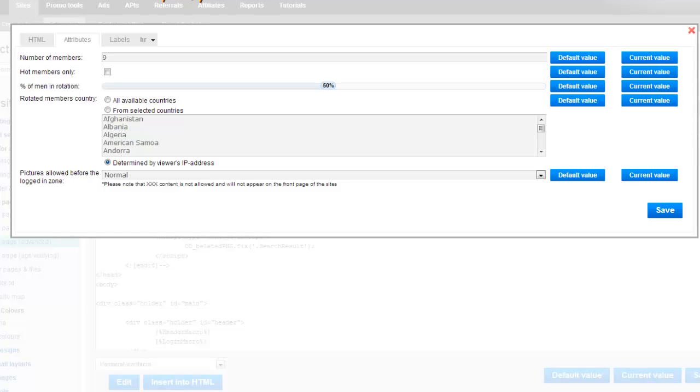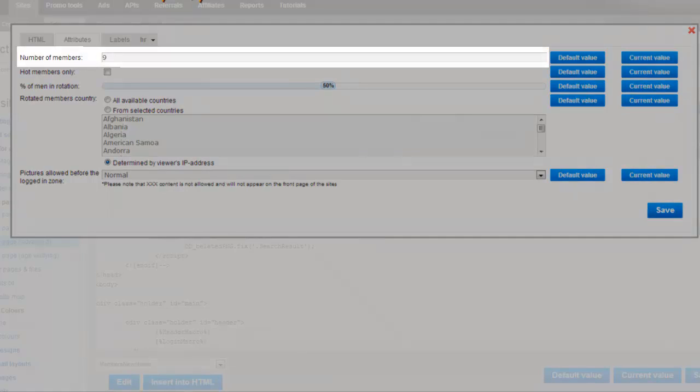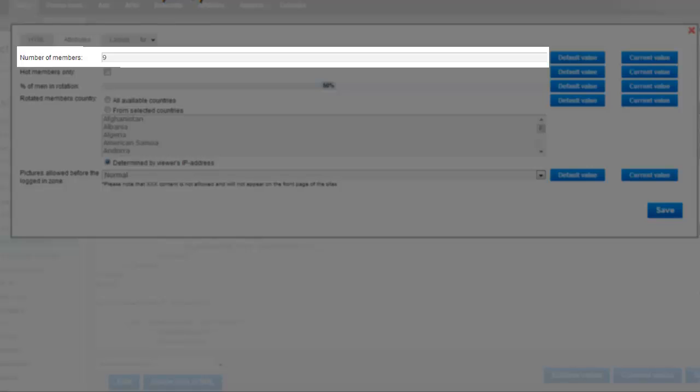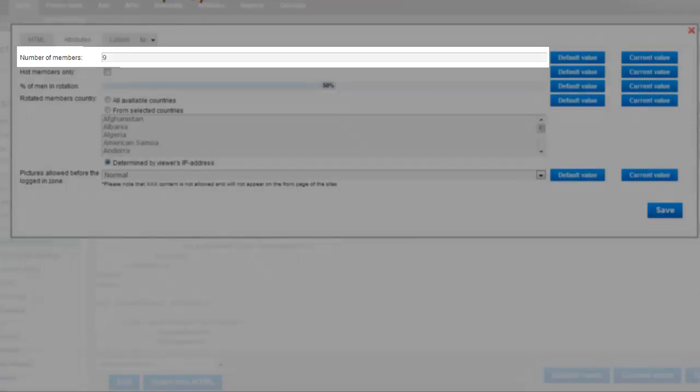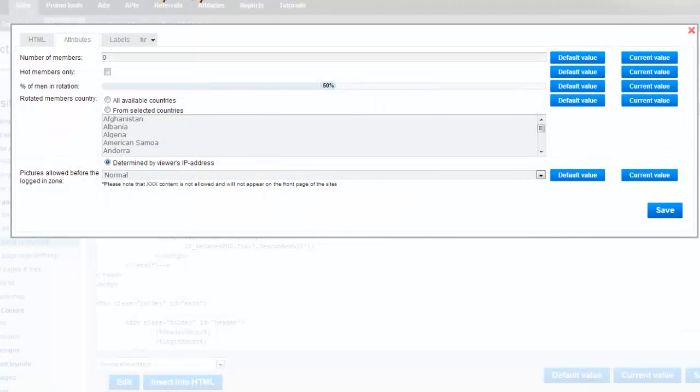Here we can make a lot of changes to the thumbnails on the landing page of your dating site. The first box is for Number of Members. This is usually determined by the template. Make sure that there are enough members in the selected area in the niche market your site is in.